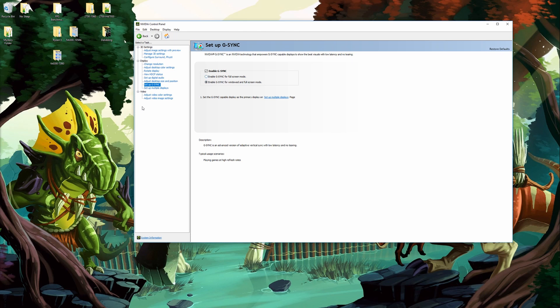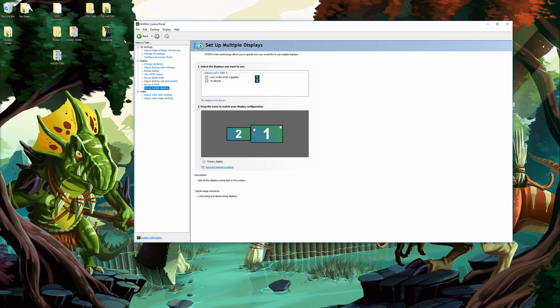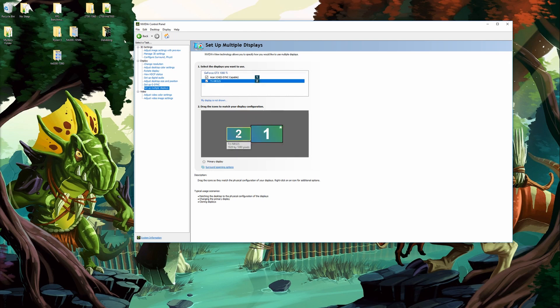After that what I do is I come down here to set up multiple displays. Now if you only have a single display you can of course skip this part. For me I have multiple screens so I do this and what I do is I make sure that everything's enabled here. I make sure my monitor is aligned up correctly. If you see down here you can kind of take these and move them around.